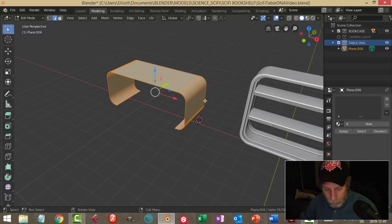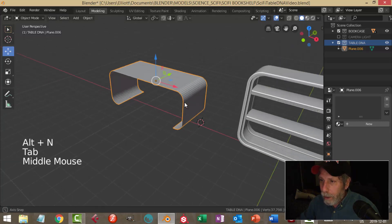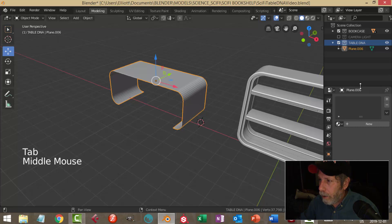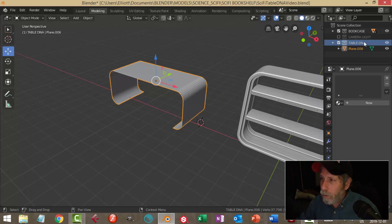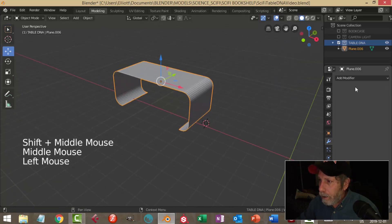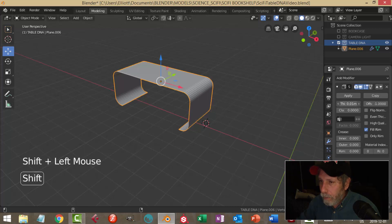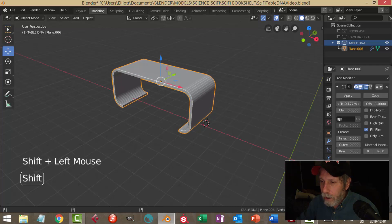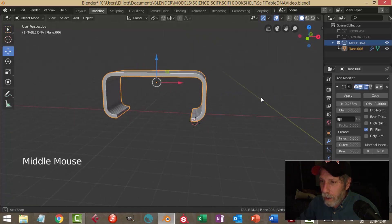First, in case any of my polys are flipped, I'll go Alt+N to recalculate outside, then go back into object mode. I've adjusted my scene collection — putting this in a new collection, with my bookcase there so I can hide it. Then I'll come over to modifiers, choose Solidify, pull it outward, and give it a little bit of thickness like that.